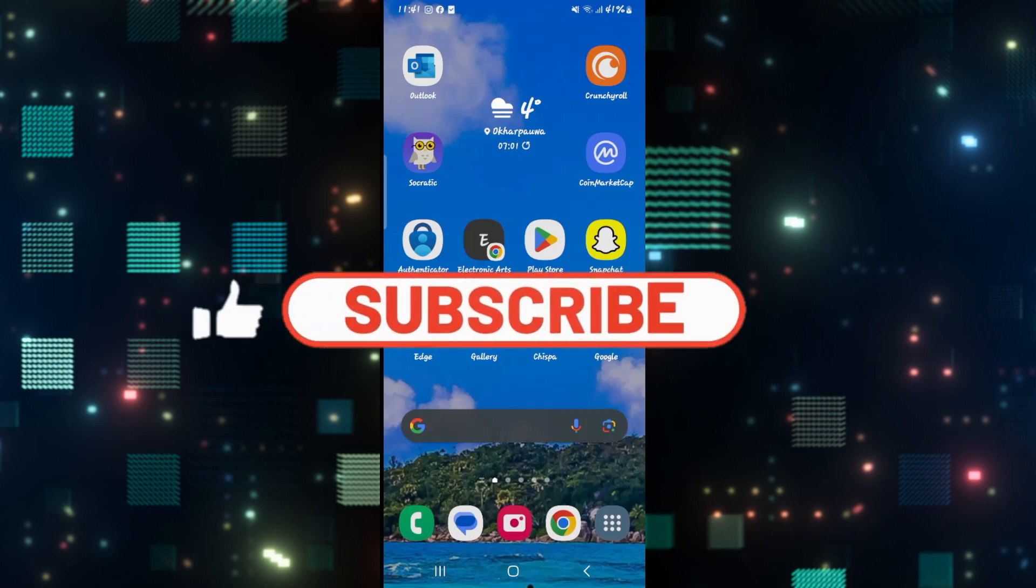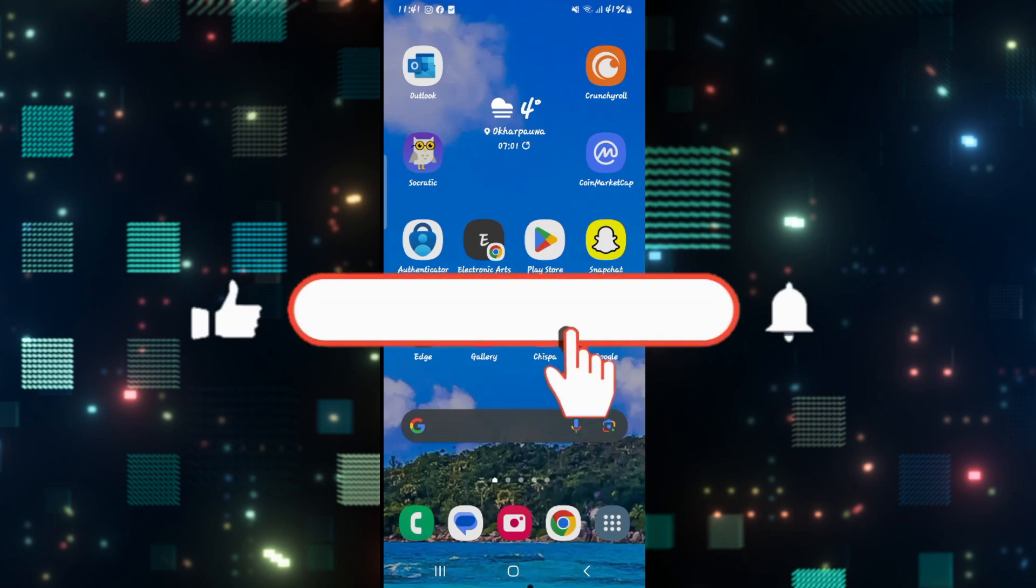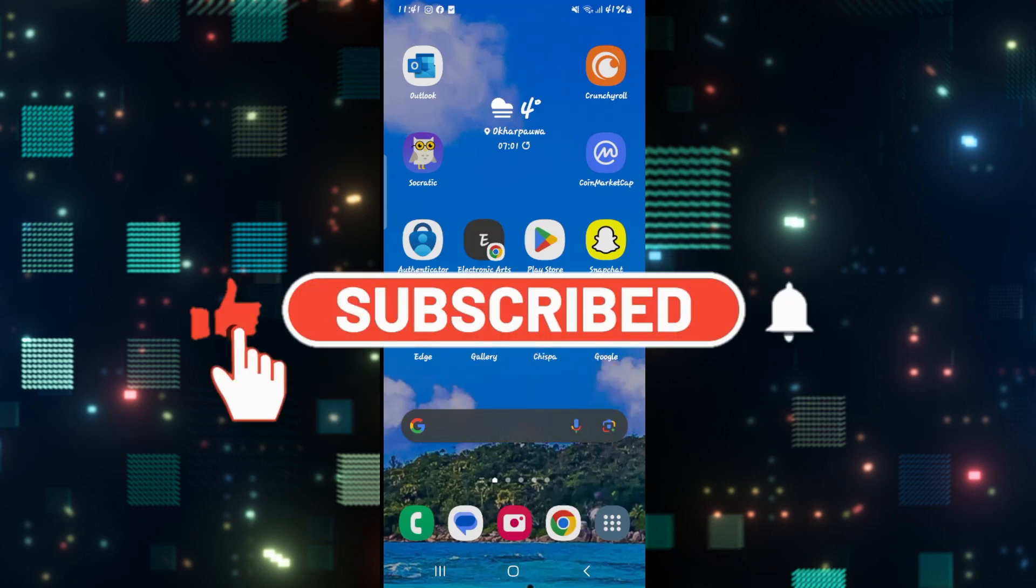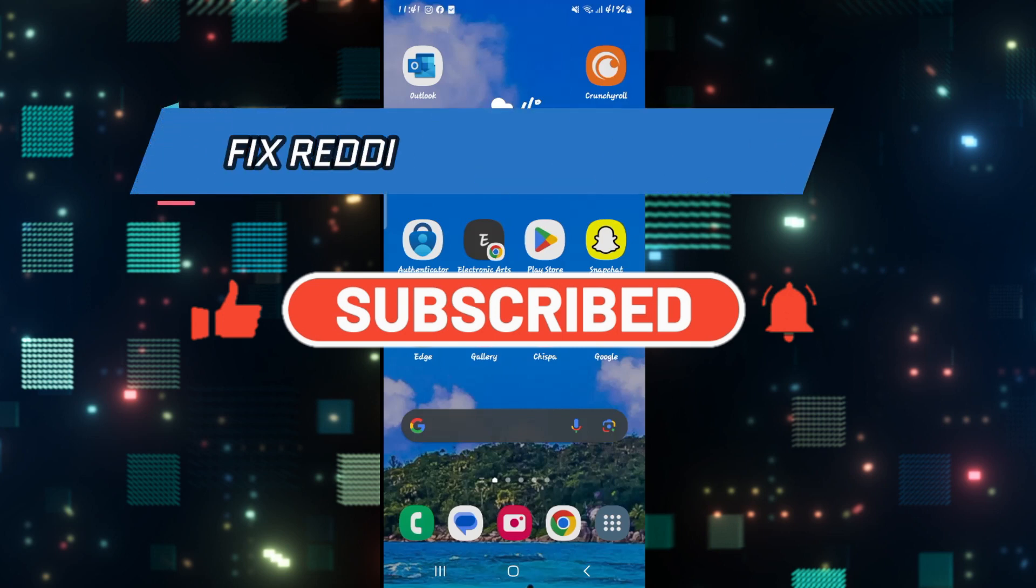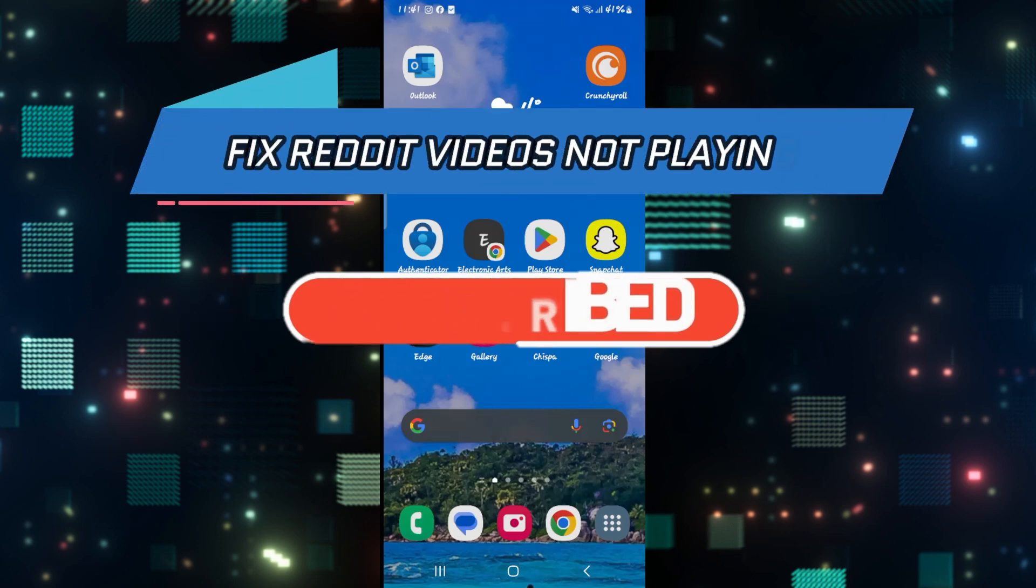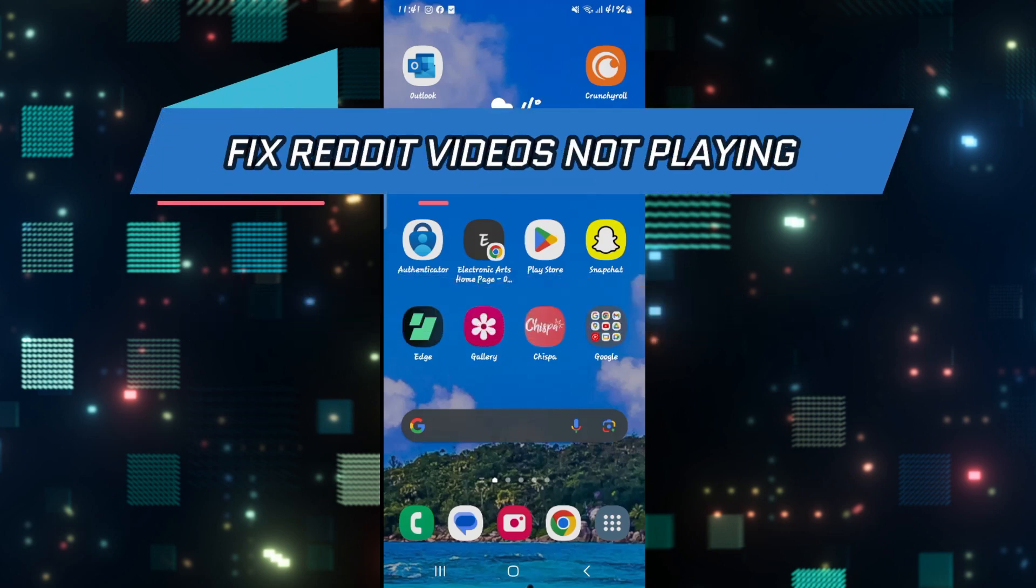Hello everyone and welcome back to another video from how to fix online. In this video I am going to show you how to fix the error on the reddit application if your videos are not playing. So let's get started right away.